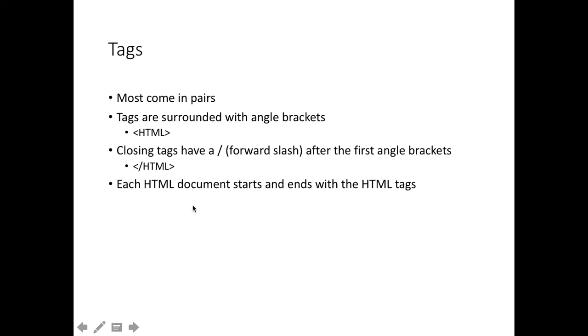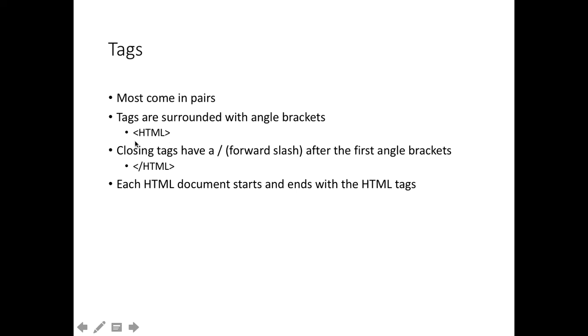These tags come in pairs, most of them. There are some exceptions to this, and there are some things that will work without its closing tag, but it's sensible to use one anyway. The opening tags have just the word of the tag, the name of the tag, and angle brackets on either side. Essentially a less than sign and a greater than sign on either side of the tag.